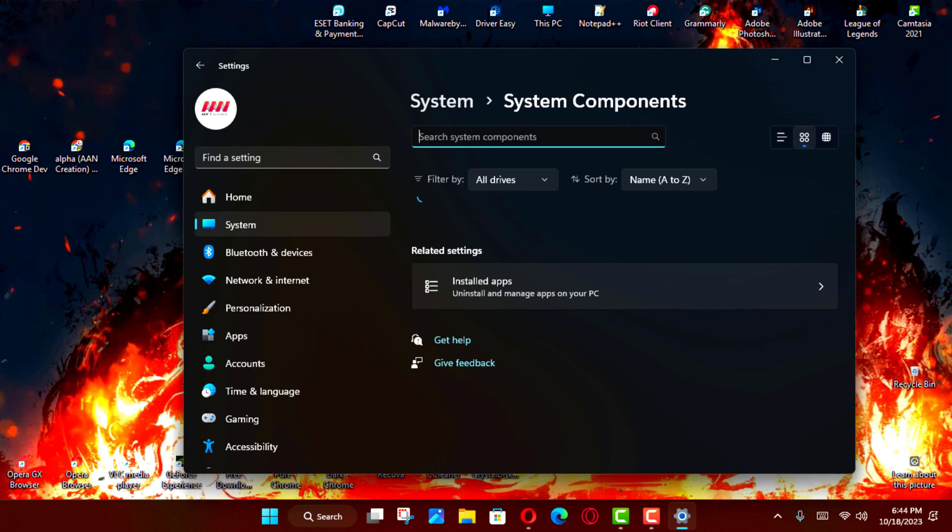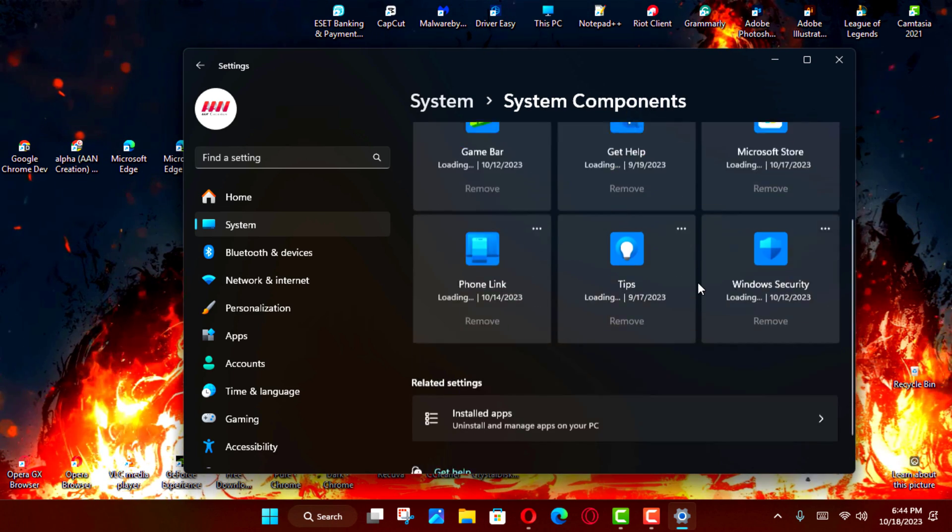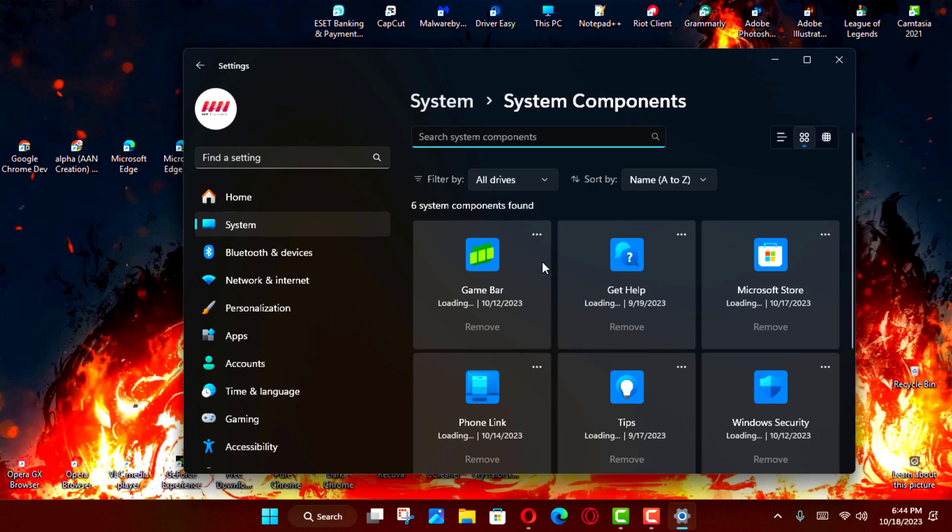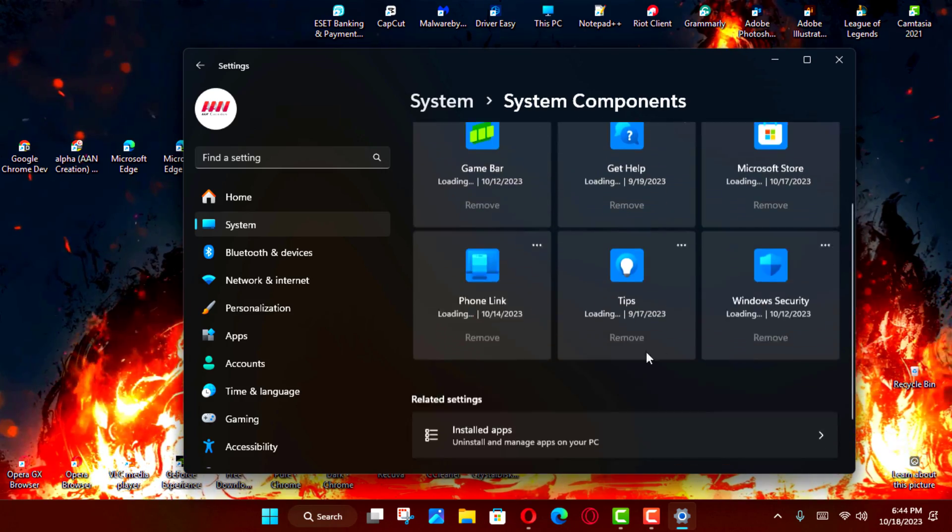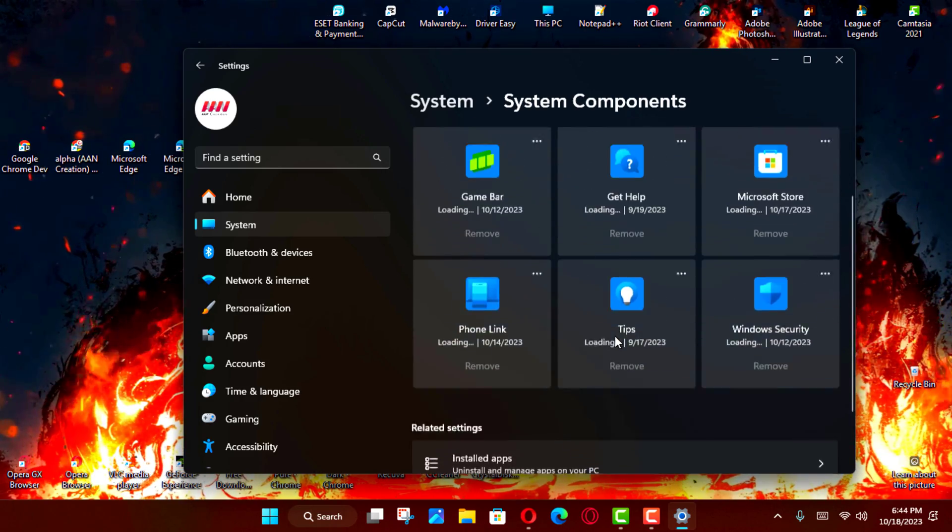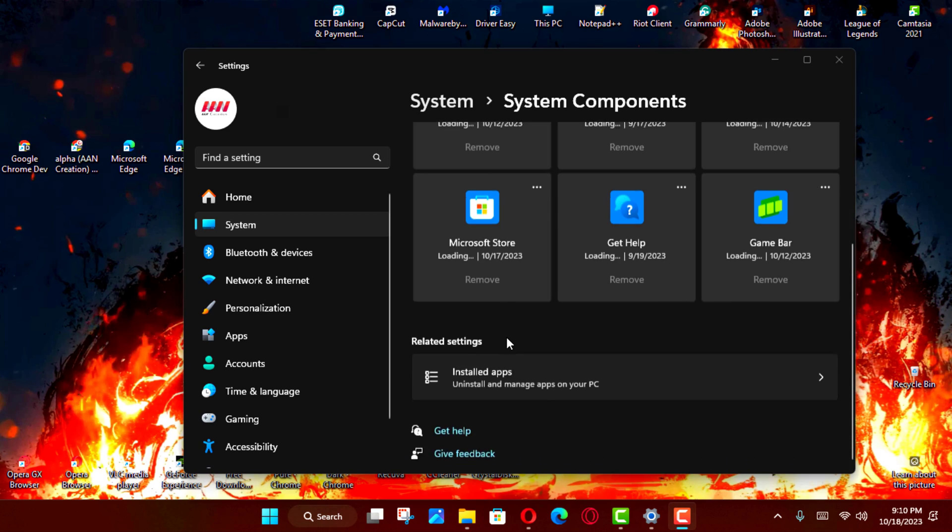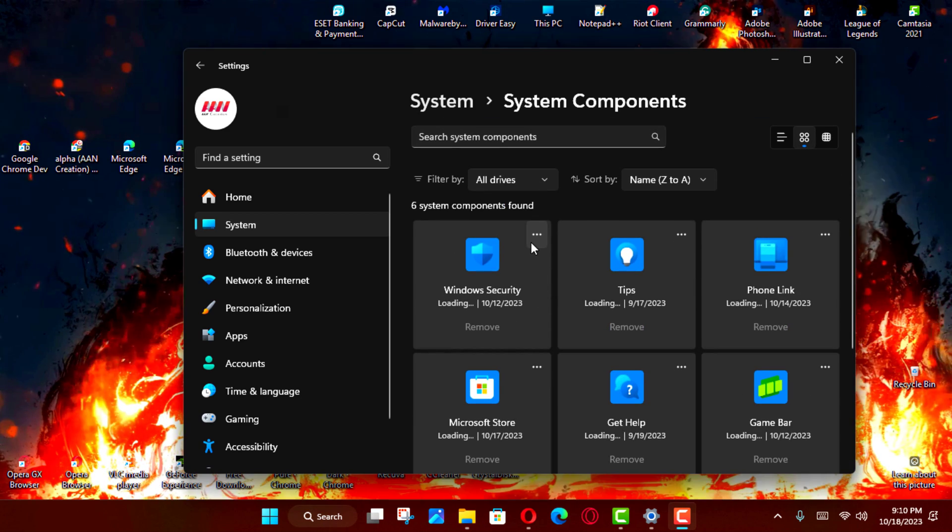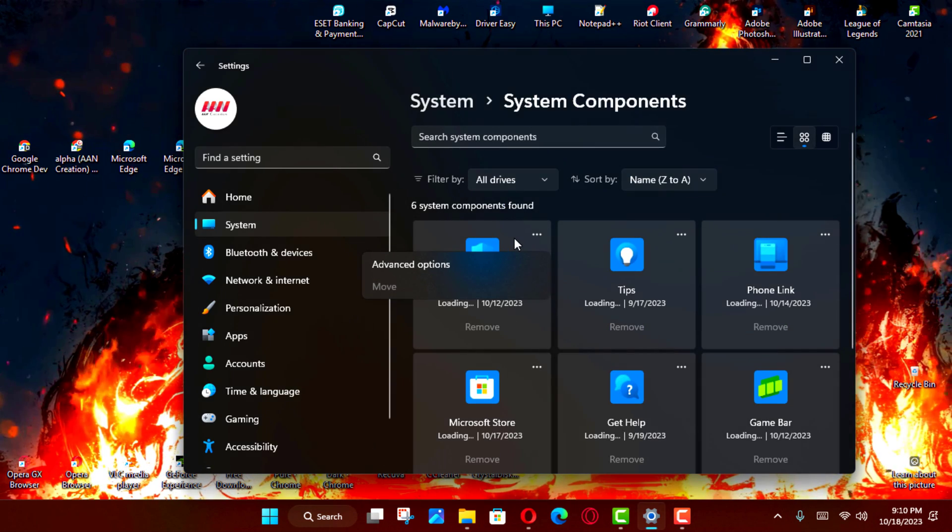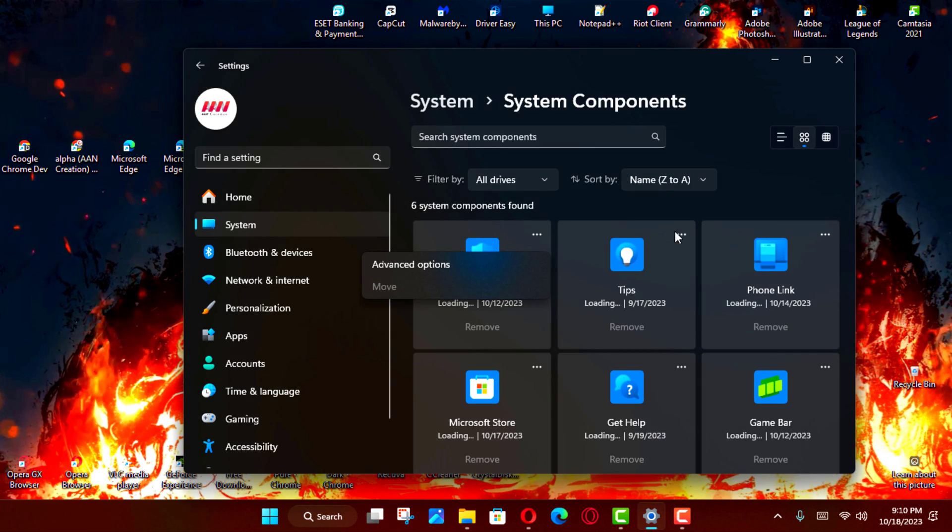The System Components page gives you a view of the default apps, such as Calculator, Camera, Feedback Hub, etc., extensions, and codecs available on Windows 11.